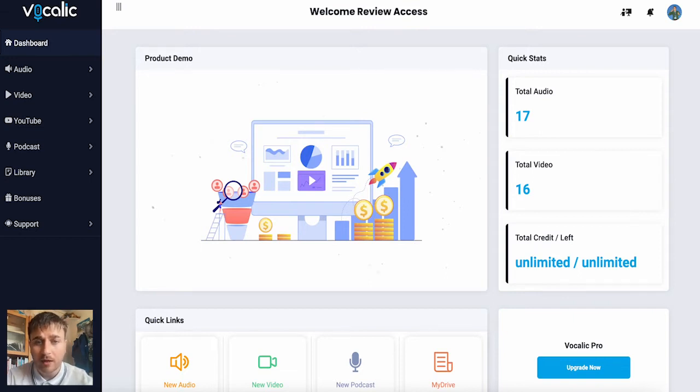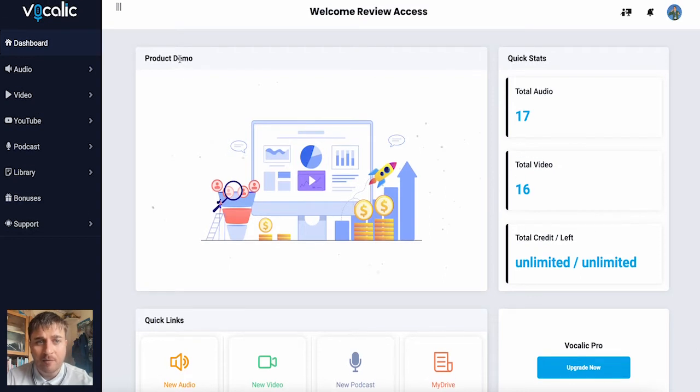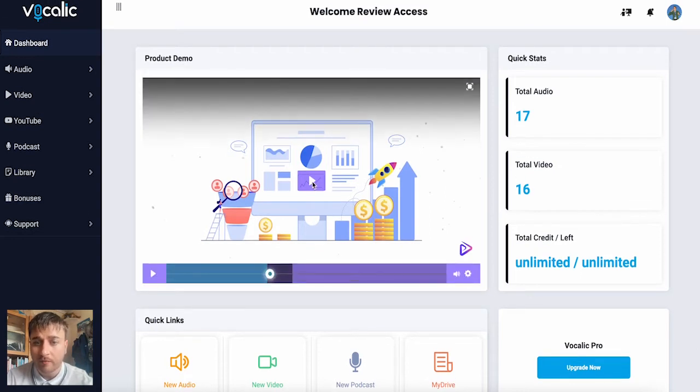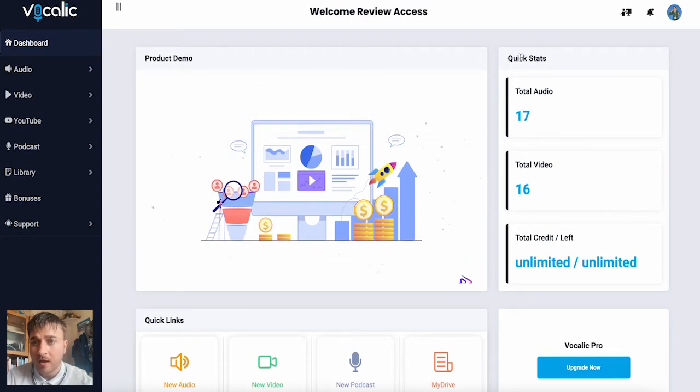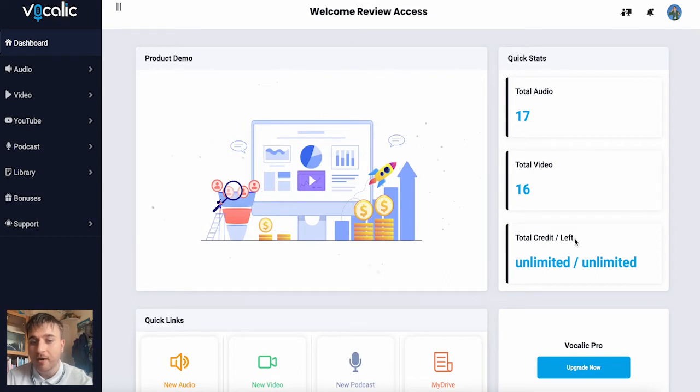Once we log into Vocalik, we are greeted by the dashboard. Here we have a product demo, which is a short video, and then we also have some quick stats to the right, which include our stats for total audio, total video, and our total credit left.